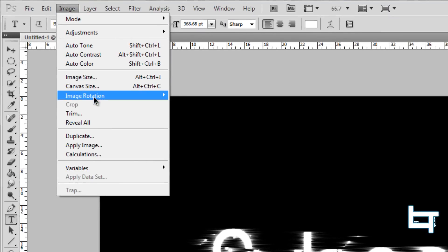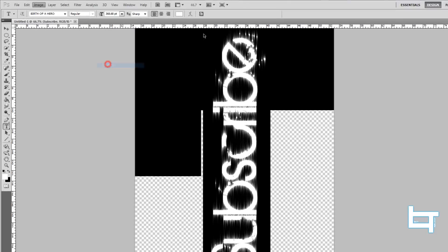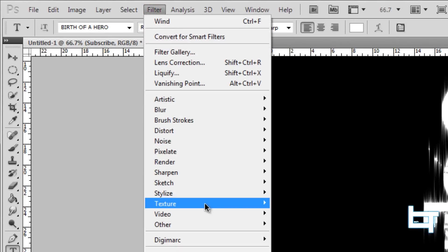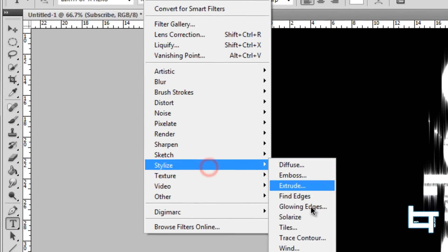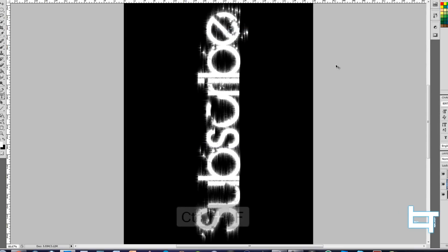Next, go to Image > Image Rotation > 90 Degrees Counterclockwise, which rotates the canvas. Then go to Filter > Stylize > Wind again, this time set it to "From the Right," click OK, and press Ctrl+F several times to repeat the effect.